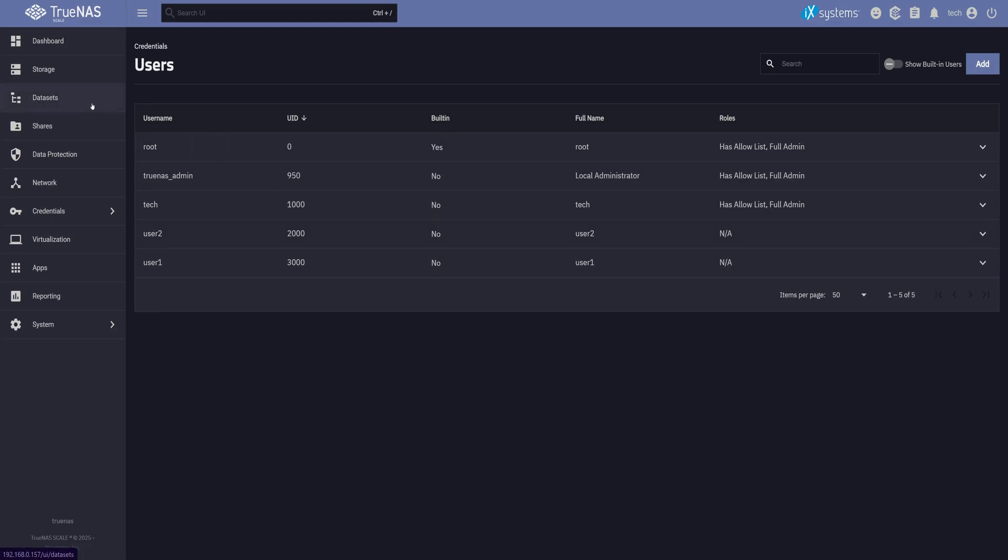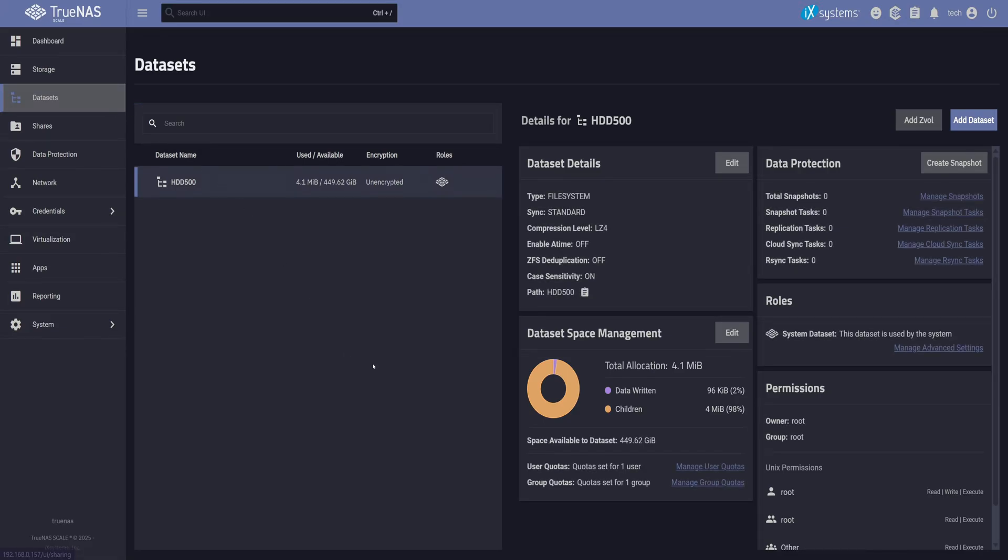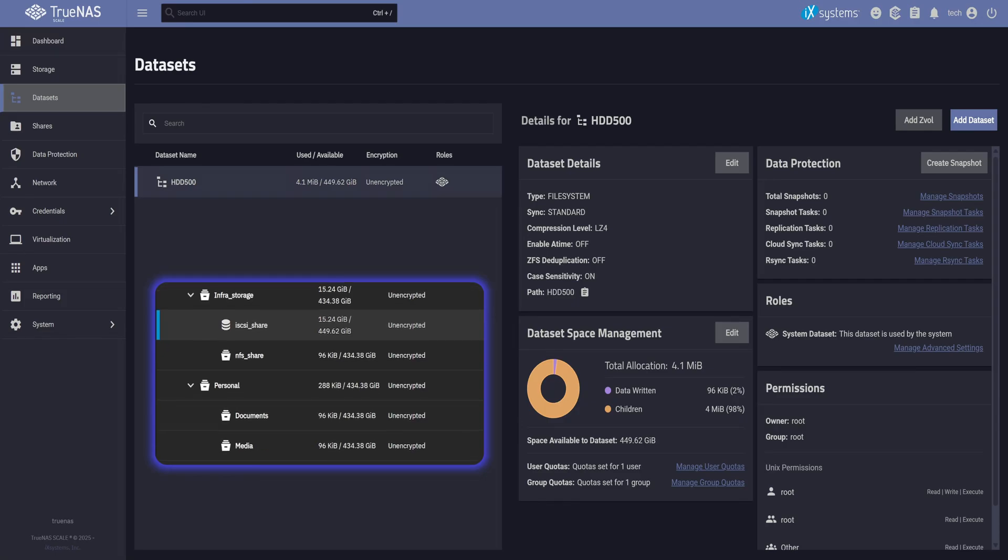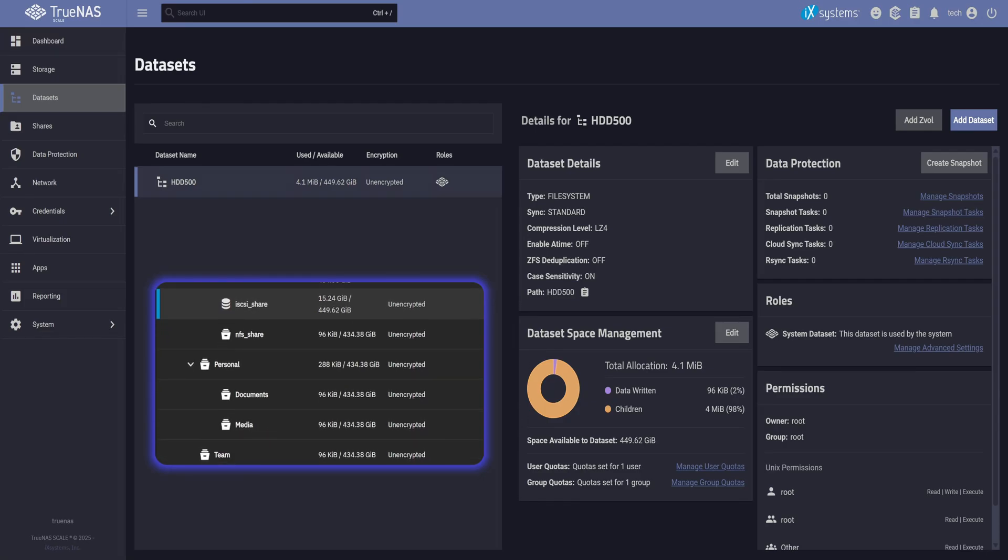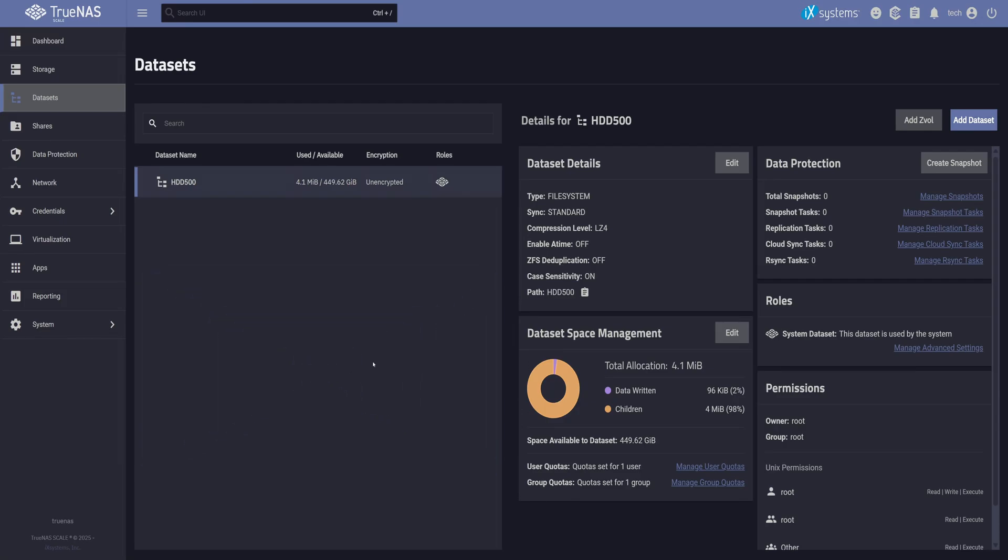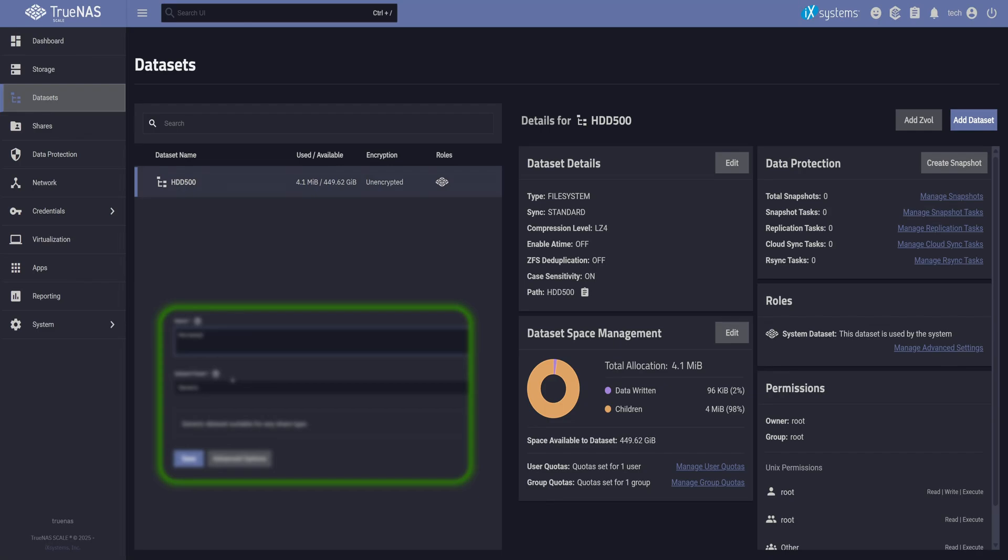So let's jump over to the datasets tab and set things up properly. But before we move forward, I've gone ahead and cleared out all the datasets we created earlier. That's because there are a few key settings we need to configure. Otherwise, we'll run into permission issues later on. Make sure to watch closely. There's a small setting in TrueNAS that can be confusing if overlooked. I'll highlight it when the time comes.